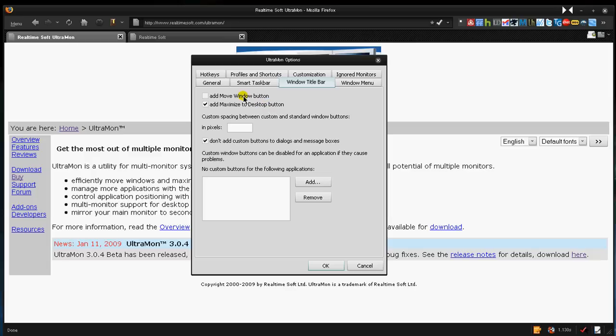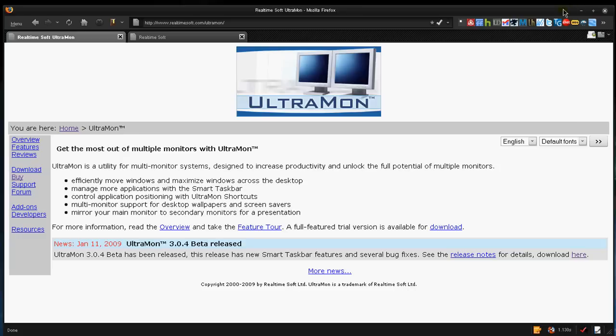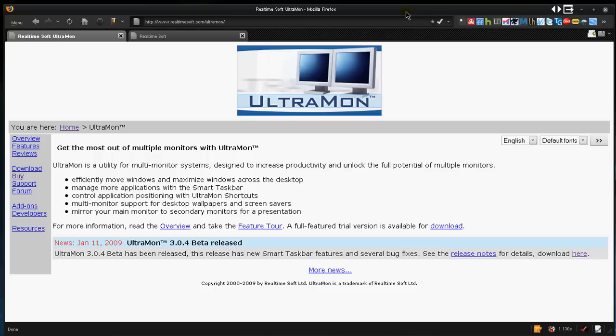You can also add the Move Window button. So if I was to click this and hit OK, all my windows are going to come with this little button here, which if I was to click it, it would move it to the other monitor. So I clicked it, and it simply just jumps to the other monitor. And I'm just going to click it again. I'm just going to jump back. I usually don't use that button.